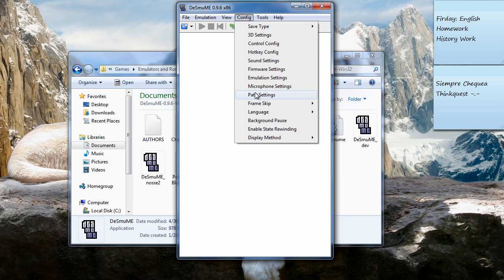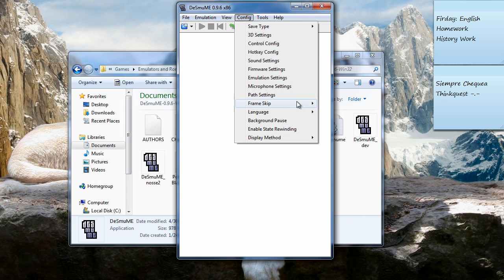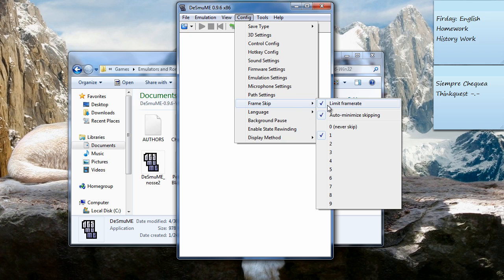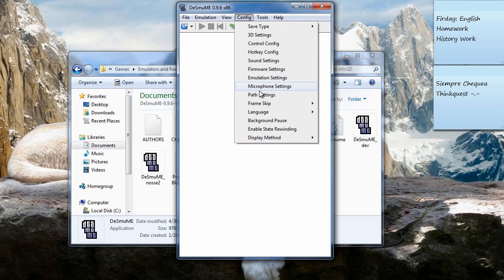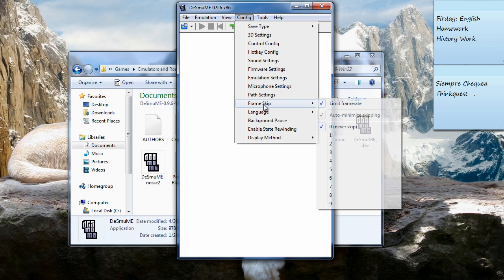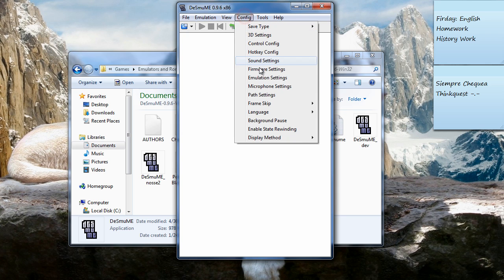Go to frame skip. This is the most important part. When it says limit frame skip, you're going to want to put it to 1. You might have it in 0—that's how it comes in default—but you want to put it to 1. That's basically how the lag fixes. This and the 3D settings basically fixes the lag for you.